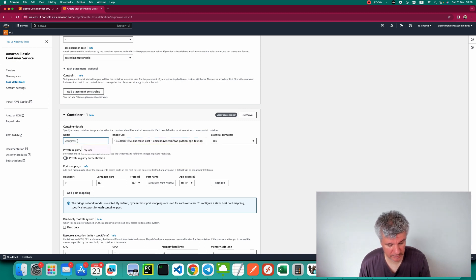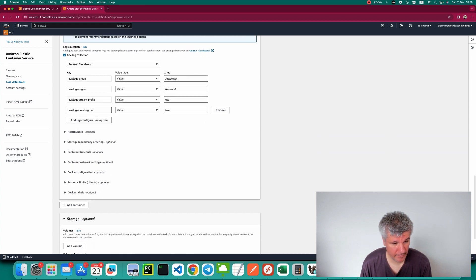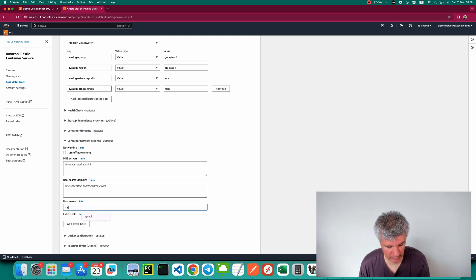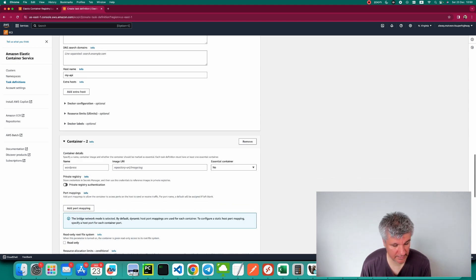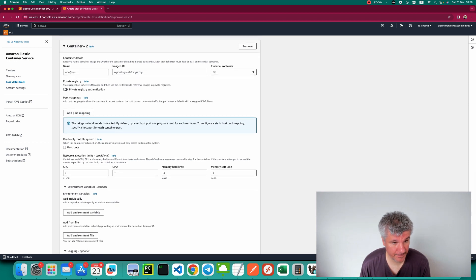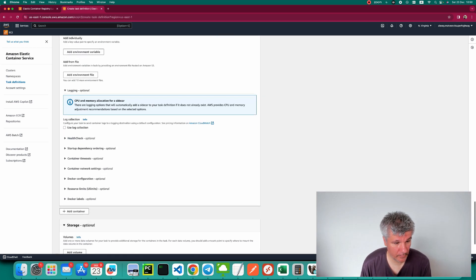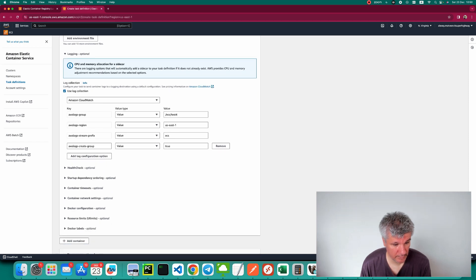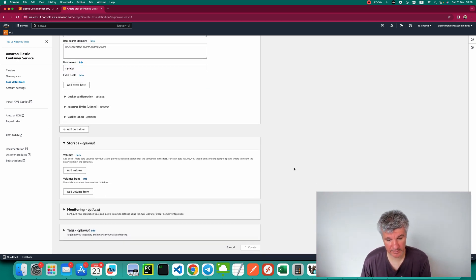Let's add the first container — the one with the REST API. Grab the image link and call it 'my-api'. Enable log collection and set the container network settings name to 'my-api'. Now let's add the second container with our querying app. Use that image, call it 'my-app', enable log collection, and name it 'my-app' in container network settings. Now let's create the task definition.